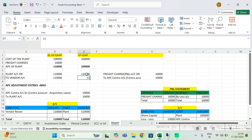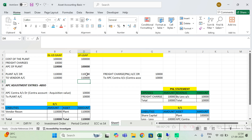I am posting one lakh ten thousand journal entry in both the ledgers. So I will post Plant Account debit one lakh ten thousand and Vendor Account credit one lakh ten thousand, and it will post this value in both the ledgers.